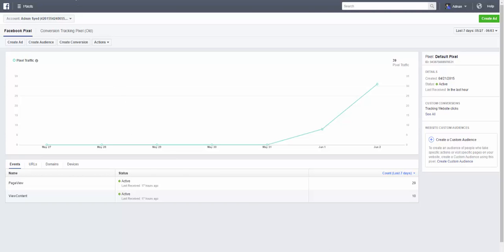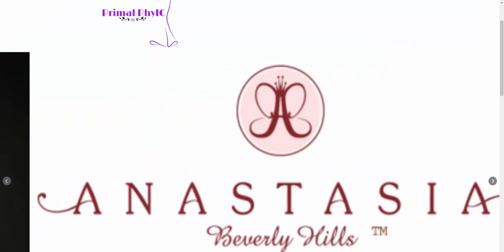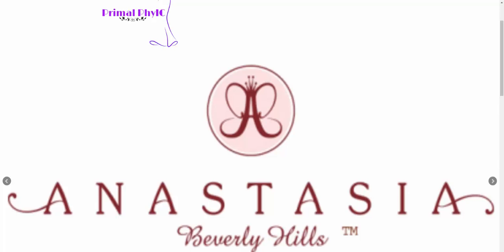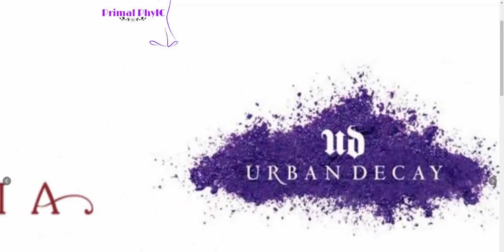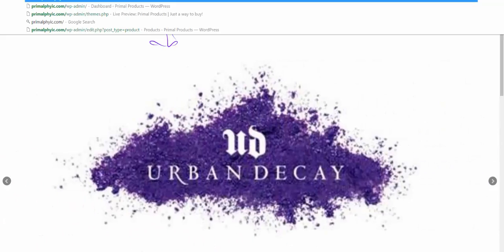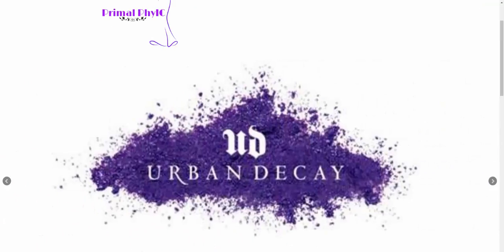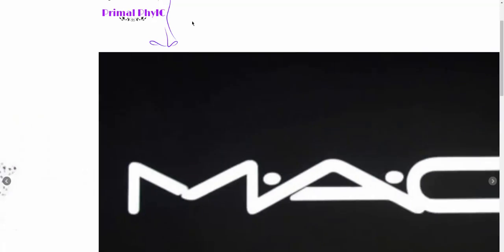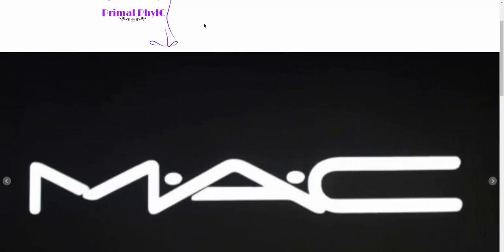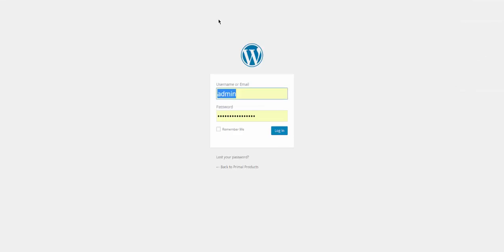Now in order for this to work, you need a WordPress website. So you need to access your WordPress. So once you're in your WordPress, you're going to go ahead and log in.